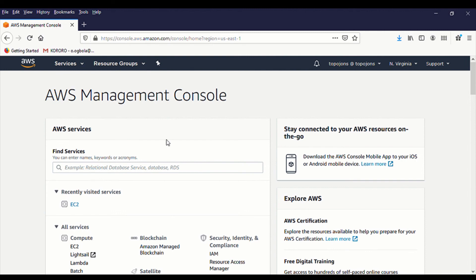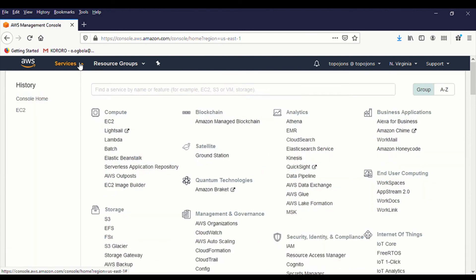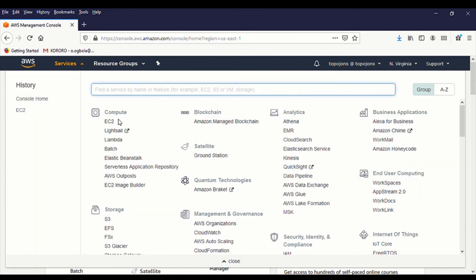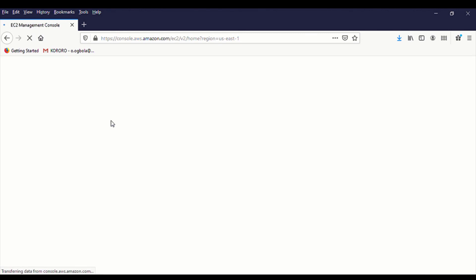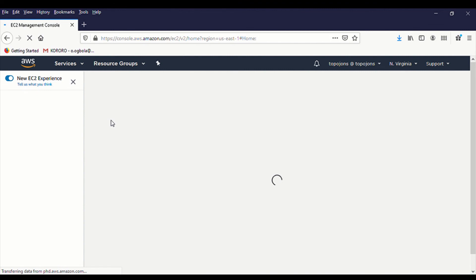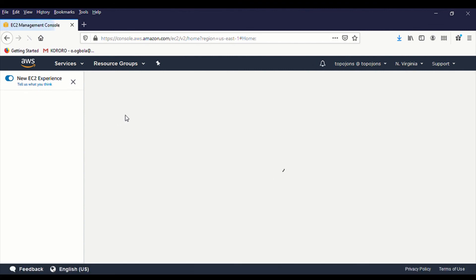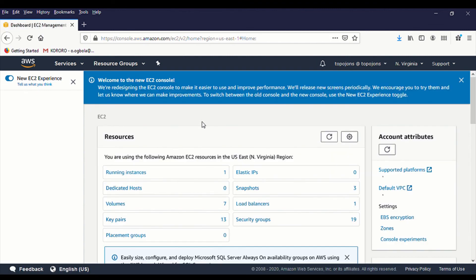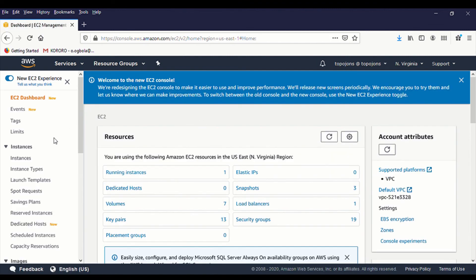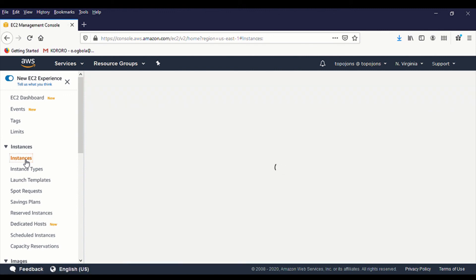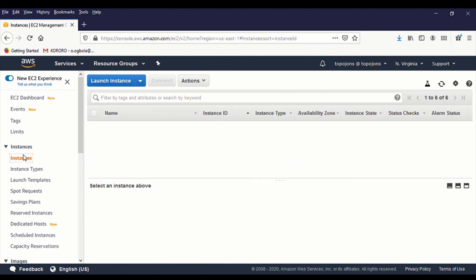So the first thing first is to log into your AWS Management Console. Then you click on Services and you click on EC2. We are going to deploy a new Amazon Linux 2 AMI. So on the left hand side, you go to Instance and click on Instance. And let's deploy some servers.